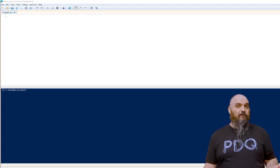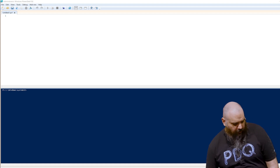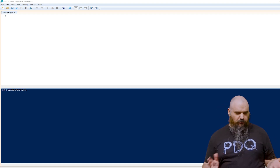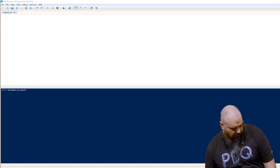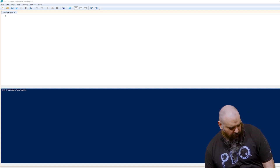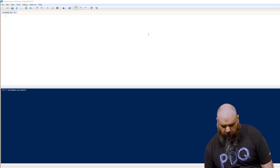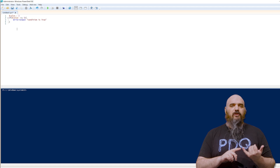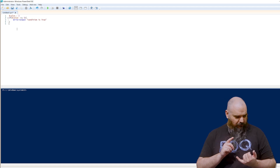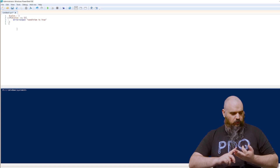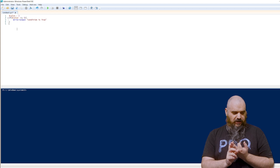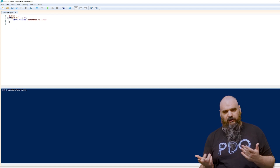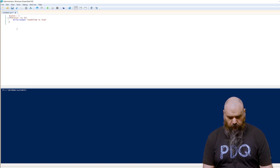First we're going to go over if statements, and we're going to cover comparison operators. These basic ones are usually going to go with numbers. You have EQ for equal, NE for not equal, GT or GE which is greater than or greater than or equal to, and LT or LE which is less than or less than or equal to.